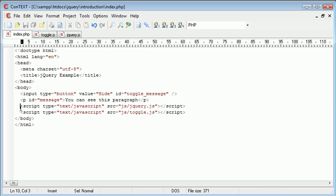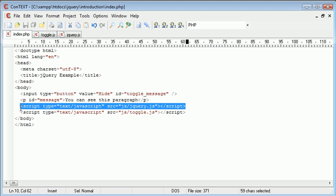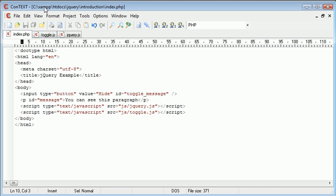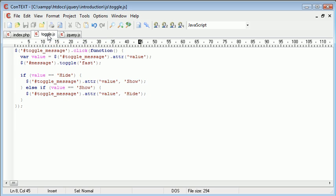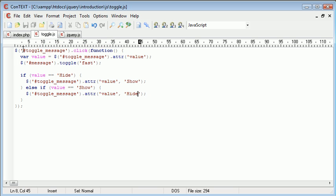You'll also notice that I've included jQuery, the jQuery library into my page. So let's take a look at toggle.js. Now the first thing that's happening is we are looking for a click, we're then taking the value of the button and then we're using the toggle function to hide the paragraph. We're also then checking the value of the button and then changing it accordingly.